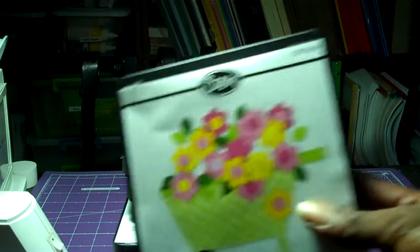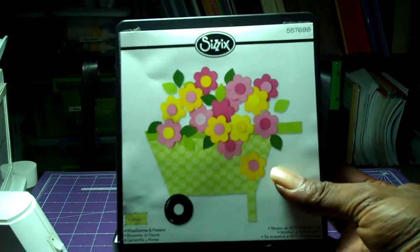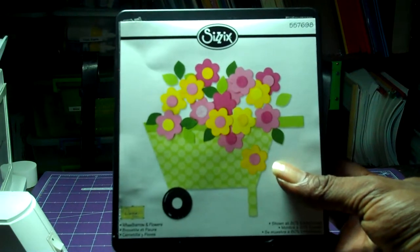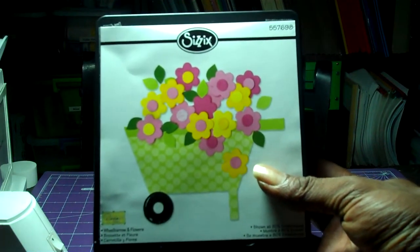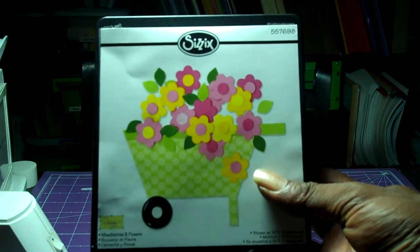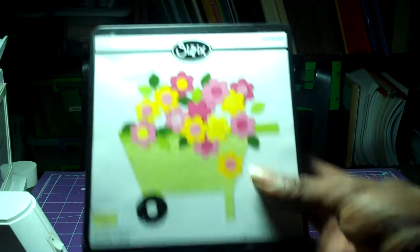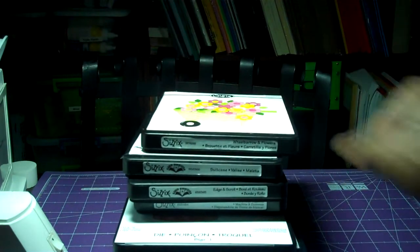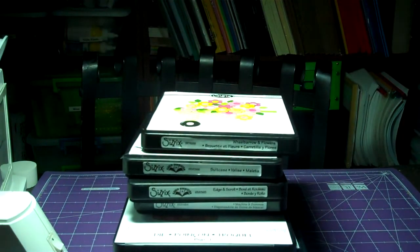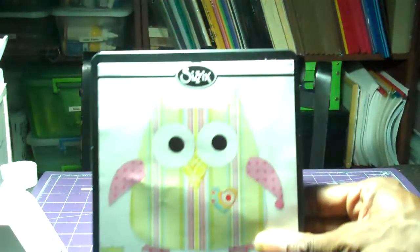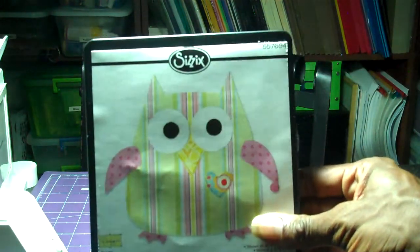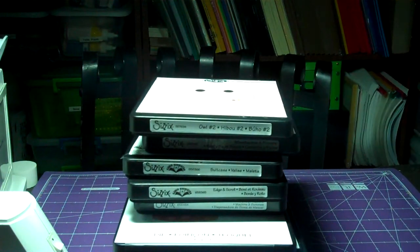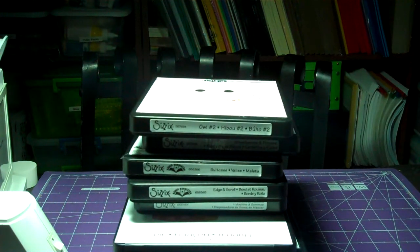I picked this one up today from Michaels. They had 40% off of Sizzix stuff. I also picked this one up from Michaels with their 40% off sale. And then I used my 20% off everything.